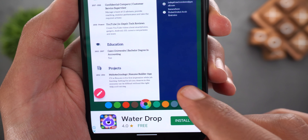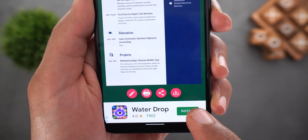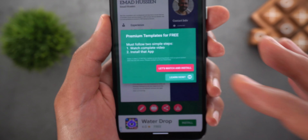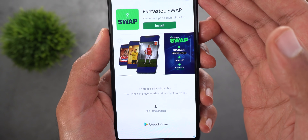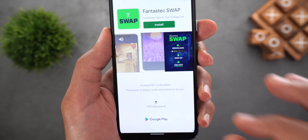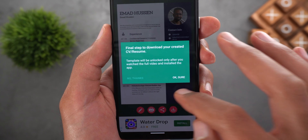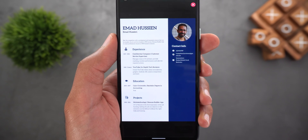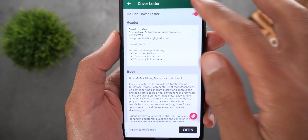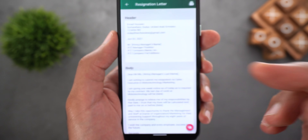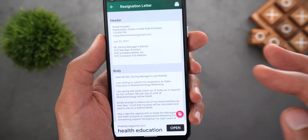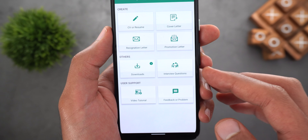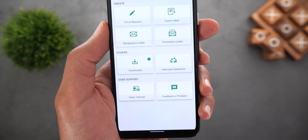Once the CV is ready, tap on the send button. It will show you how it looks in full screen and will allow you to print, share, or download. Tapping on any of them will ask you to unlock the template — either pay $2.79 as a monthly subscription or use the free unlock method by watching an ad till the end and then installing a required app. The app can also help you create a cover letter, a resignation letter with templates based on notice period, a promotion letter, and it includes interview questions with answers and a video tutorial.